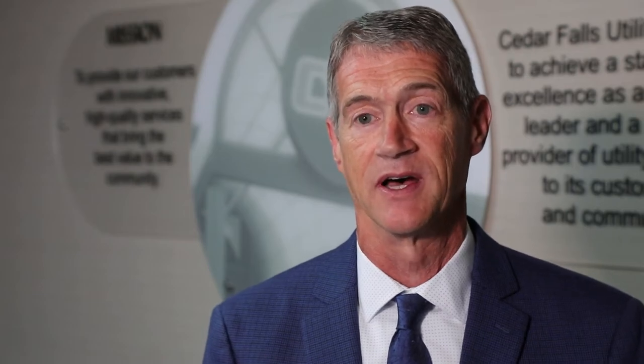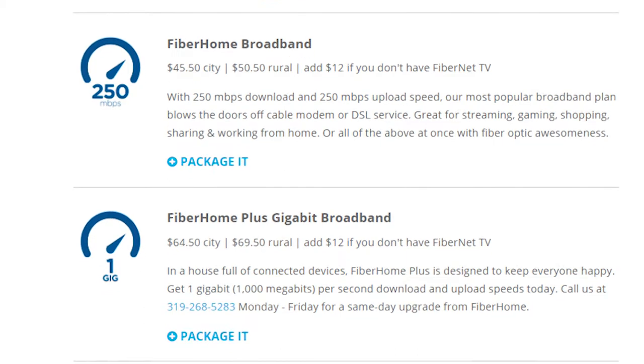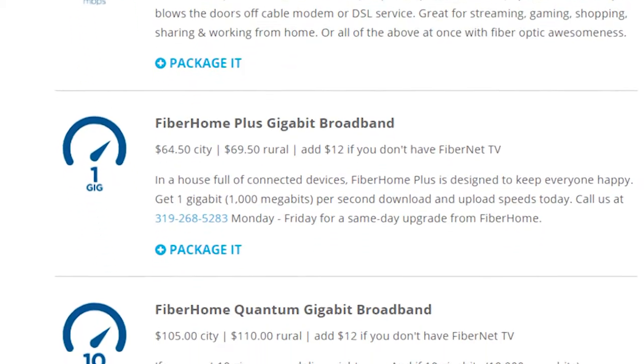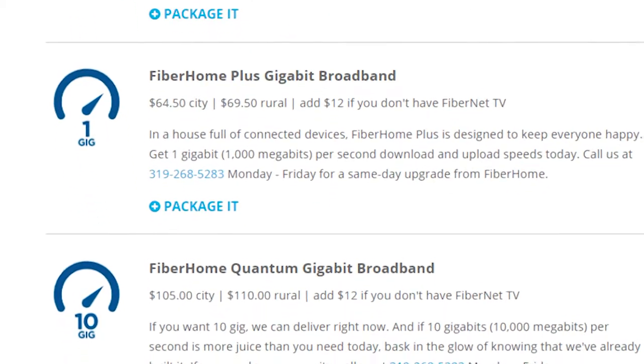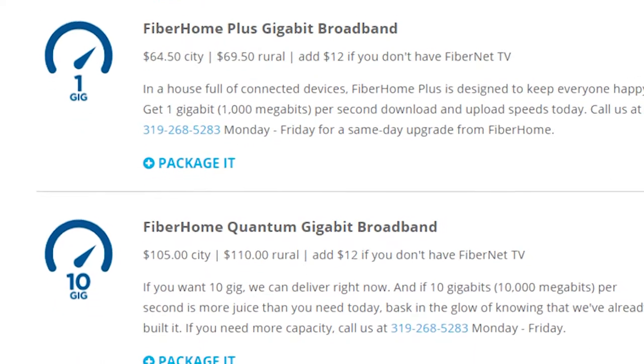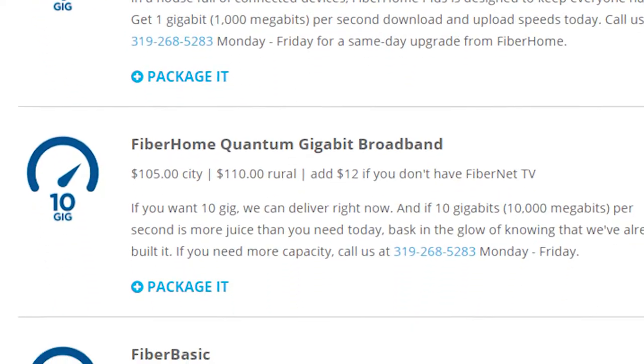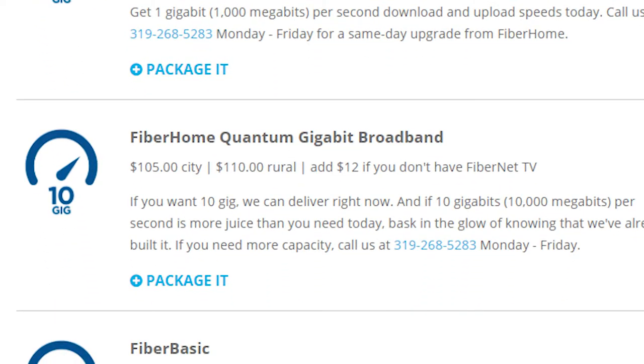Today with our fiber system that we've built, our standard speed is 250 megabits per second versus four, and now we're introducing the launch of 10,000 megabits per second, or 10 gigabits per second, throughout the community. It makes us the first 10 gig community in Iowa and one of the very first in the nation.